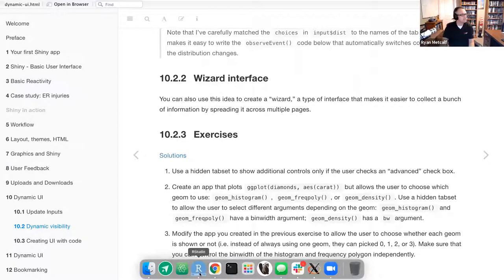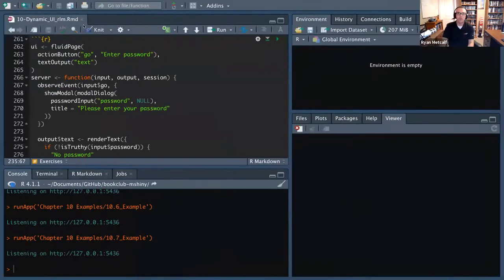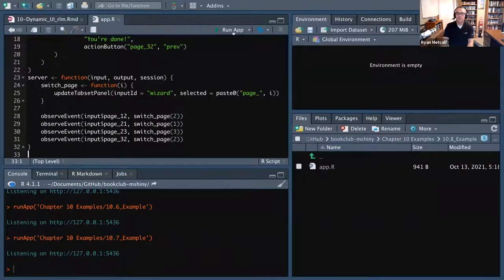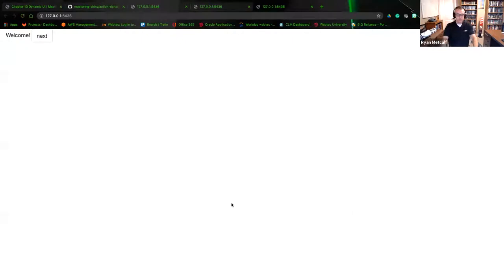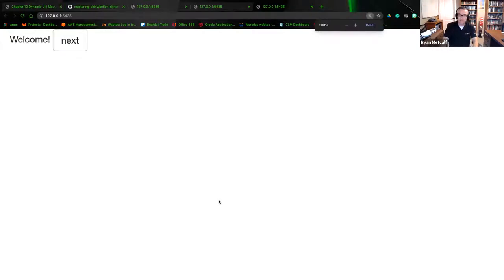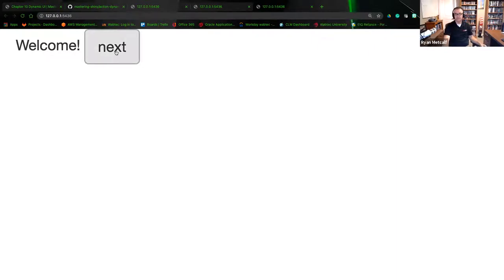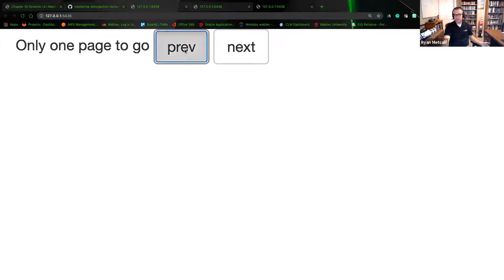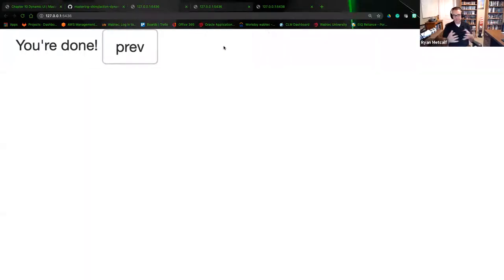This is going to be 10.8. Going back to files, backup one, app R — running this app. There's not much going on visually, but in the background you're using that tab set panel to walk the user through each selection. Zooming in: 'Welcome, click the next radio button.' I select next — 'only one page to go, previous or next.' I select next — 'you're done.' Or you can go backwards and make different selections. That's the whole idea — you're not using tab sets or tab inputs; you're controlling the workflow in a very static way to ensure accuracy of user input.